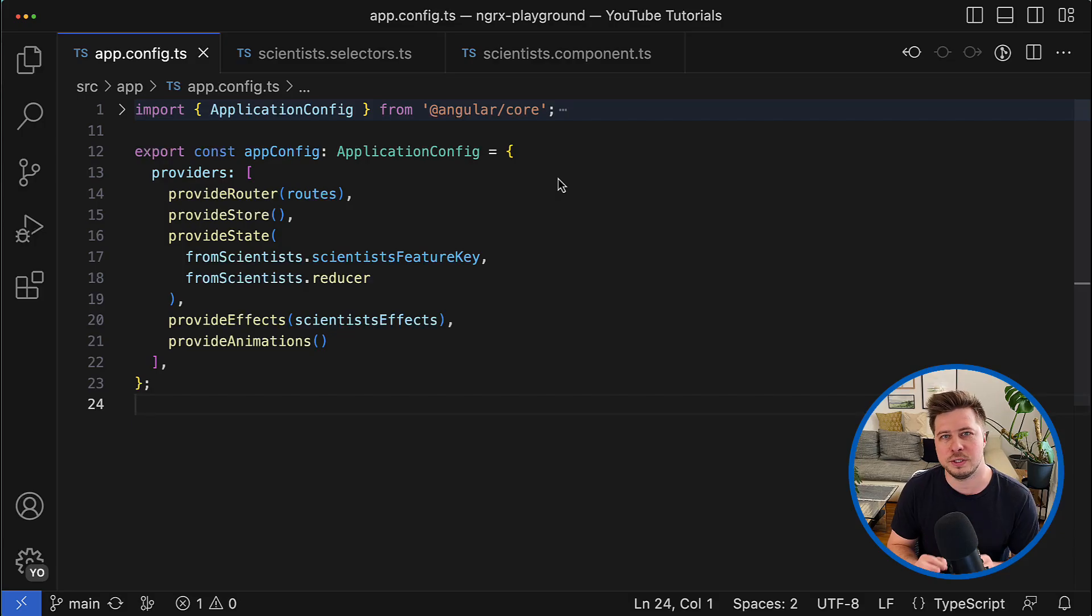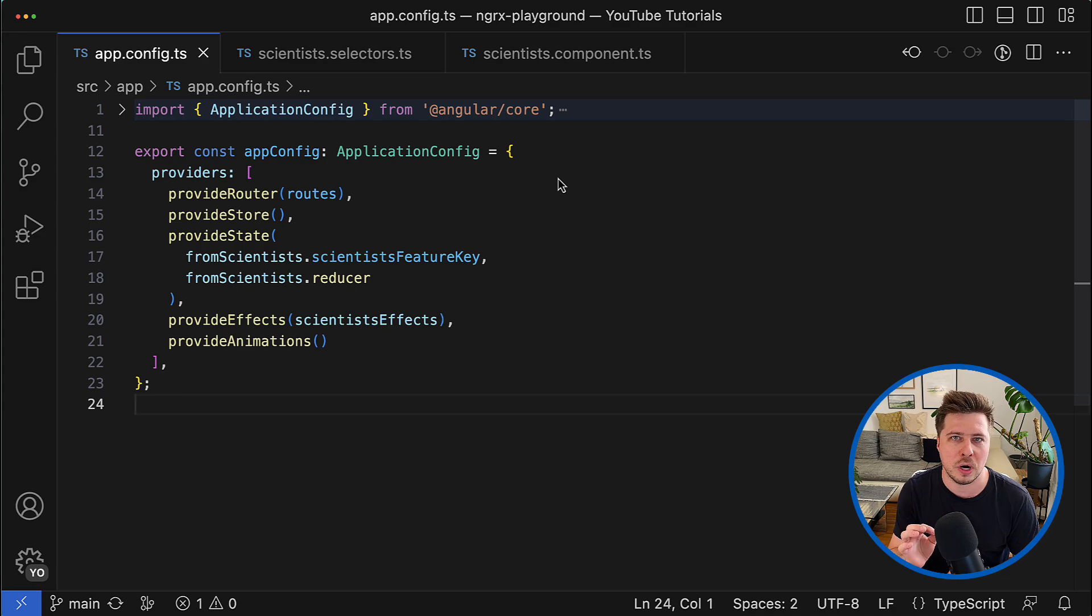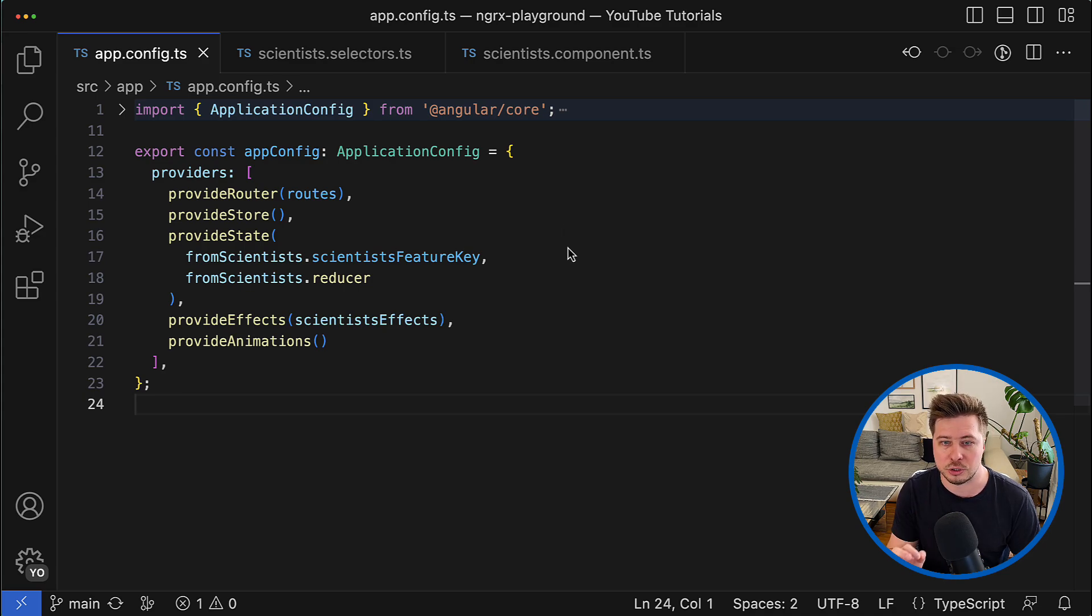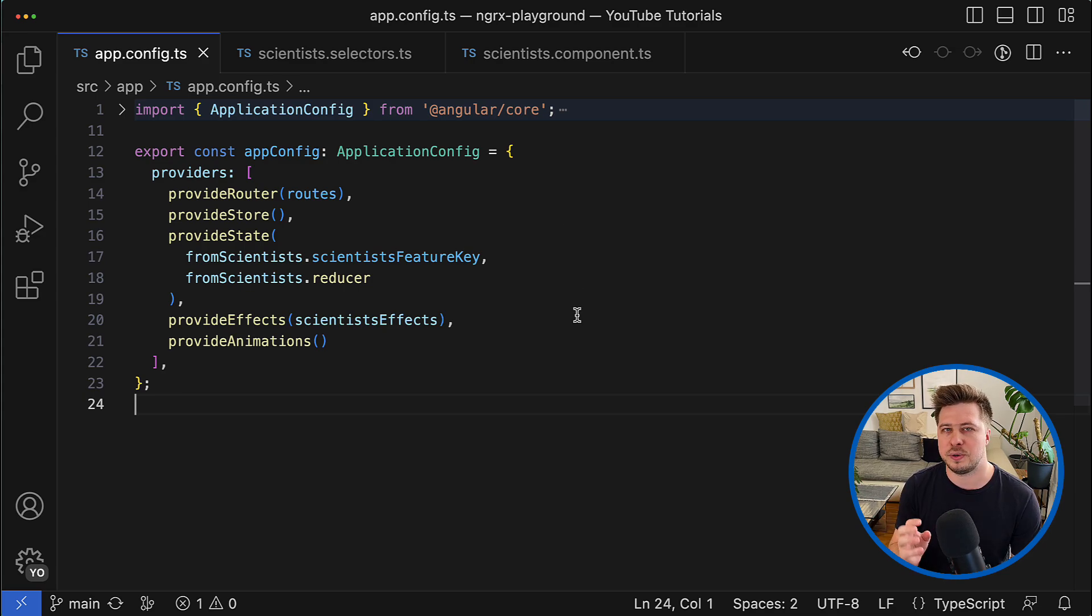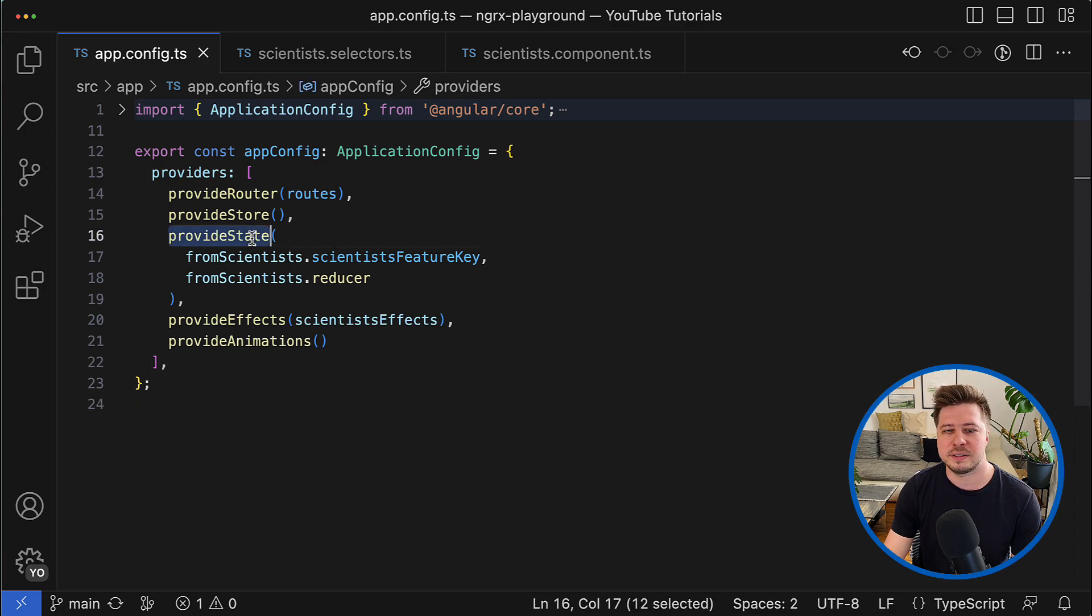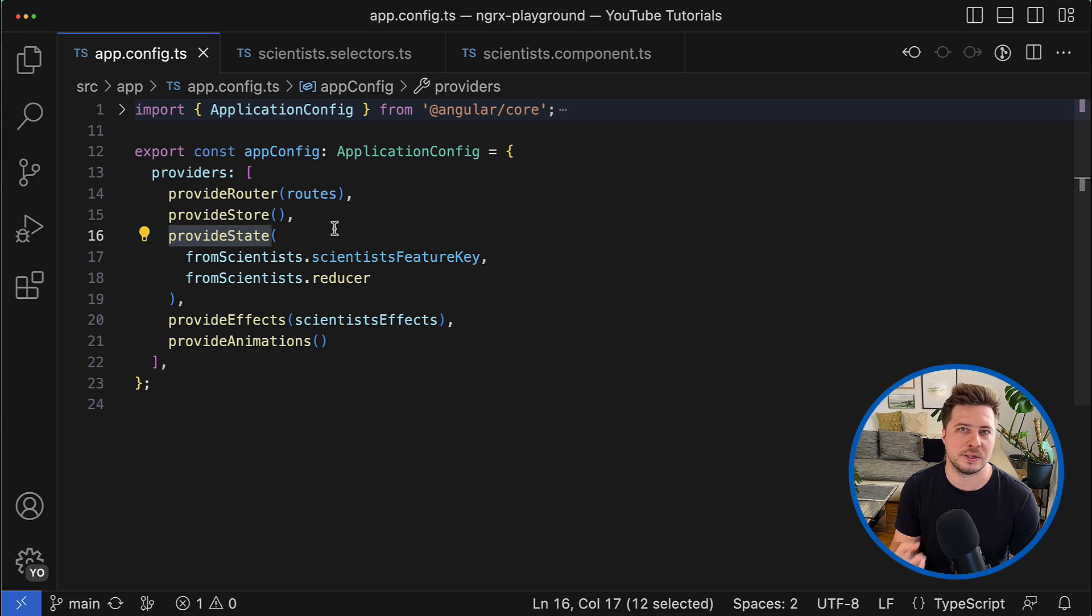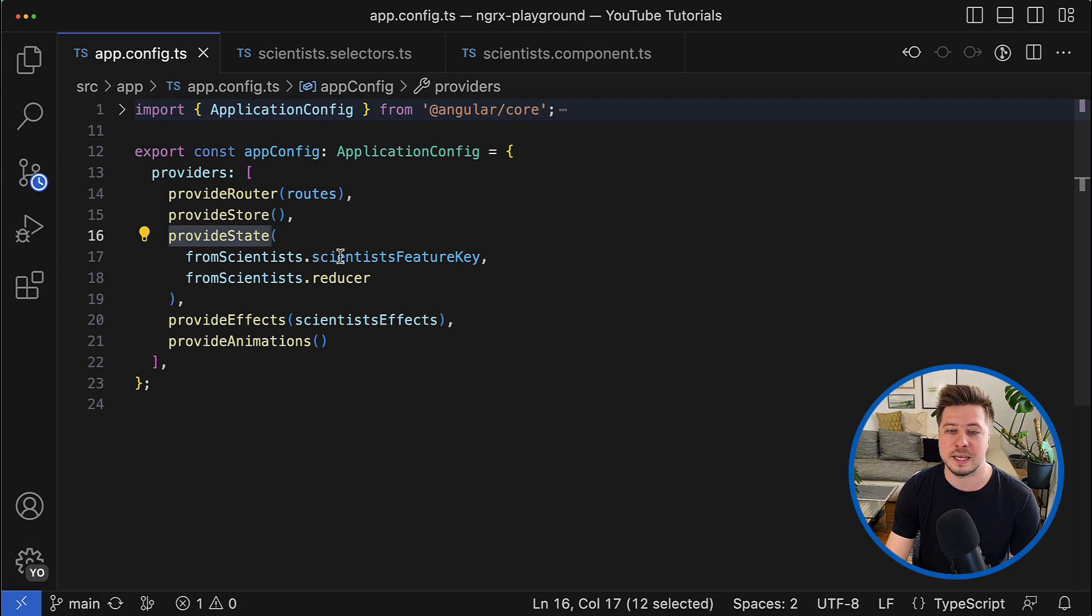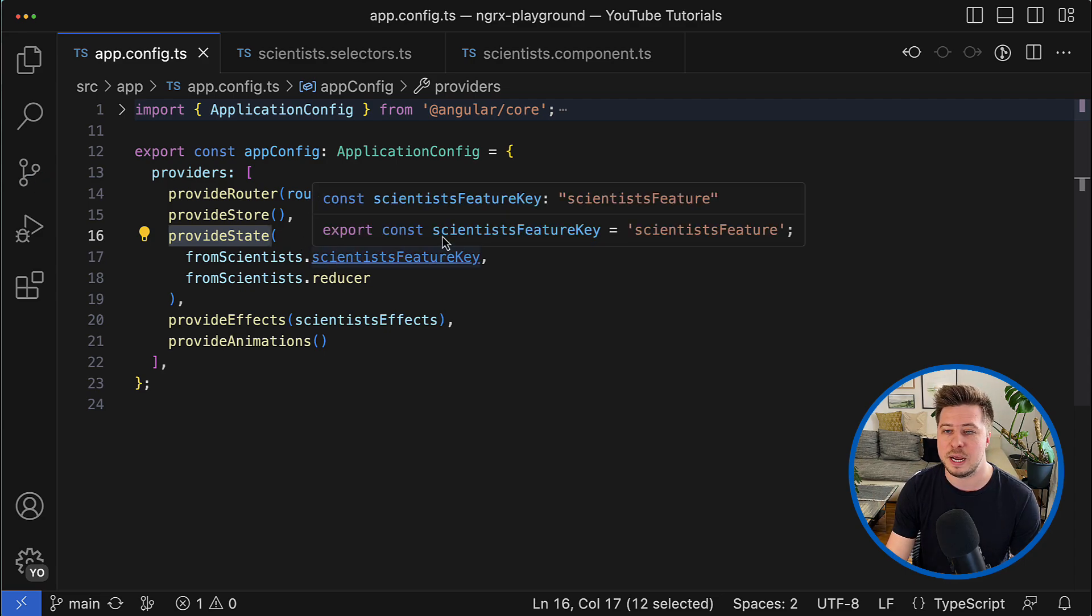First of all, the NgRx feature is a dedicated state slice in the global NgRx store object which has some dedicated key. In my case, it is a scientist feature key.